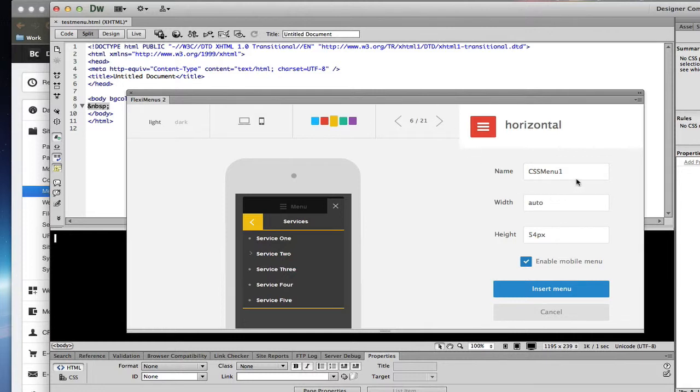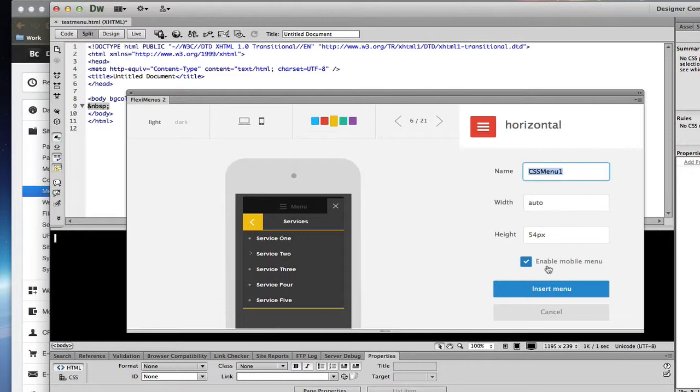Name the menu, so I'm going to name this one Dealer. And also work with the width. Enable mobile menus and insert the menu.